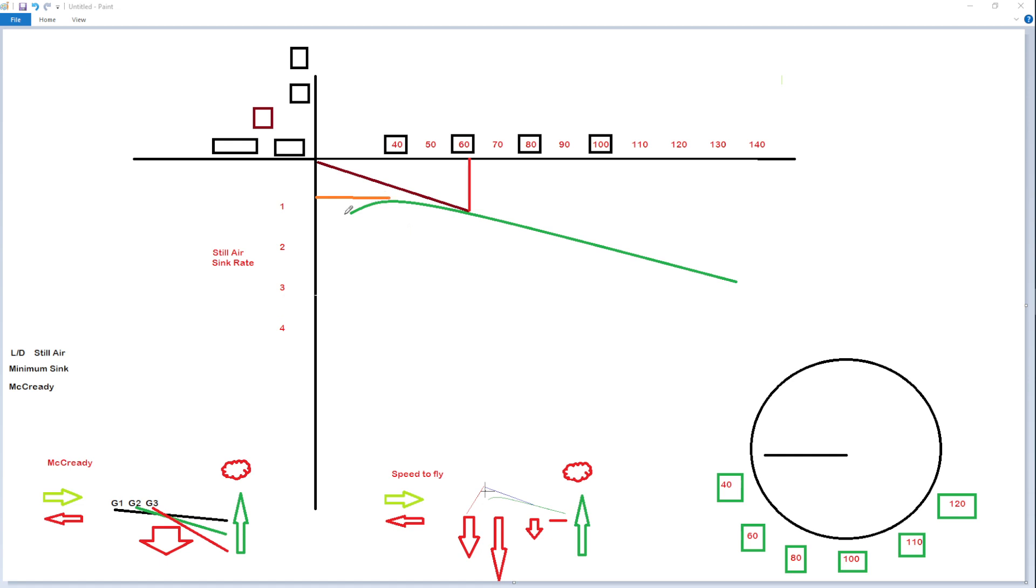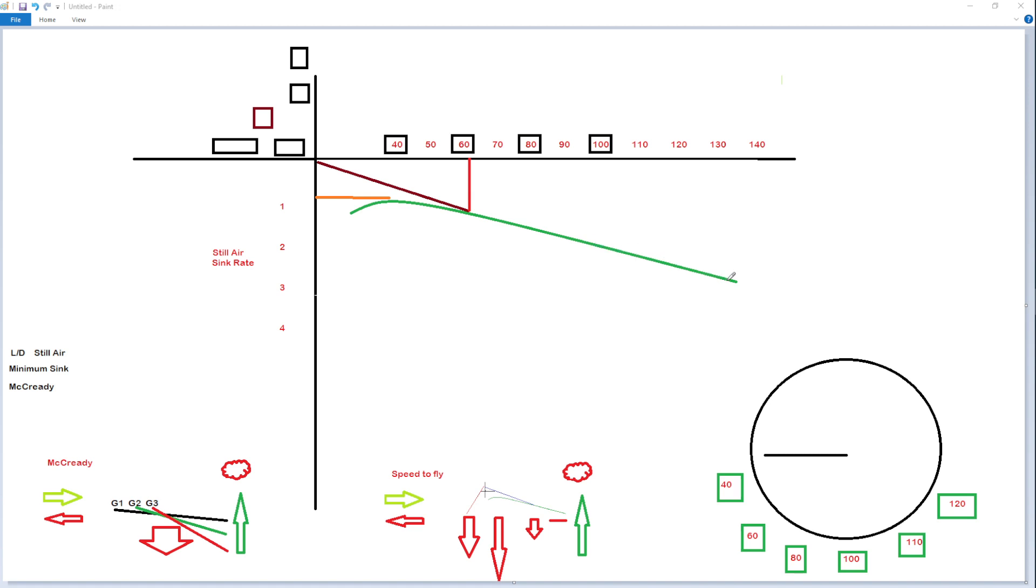A flight polar is nothing more than they took a glider in still air, they flew it at 40 and they measured how much the sink rate was, and then they flew it at 60 and measured the sink rate in 80 and 100 and whatever. Each time they plotted it on a course in still air, and this was the result that they measured, theoretically or physically, for a given aircraft.